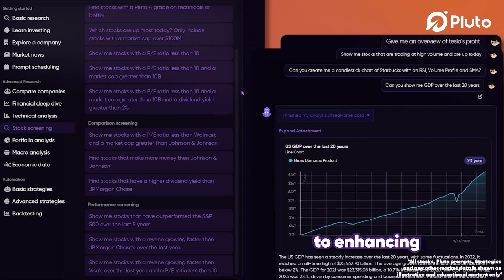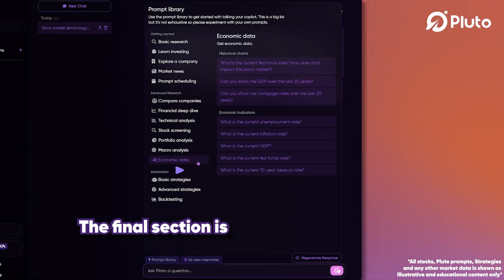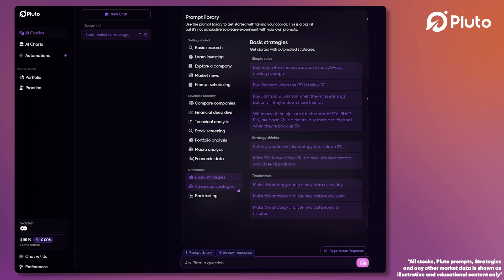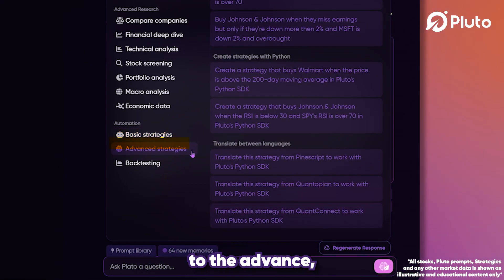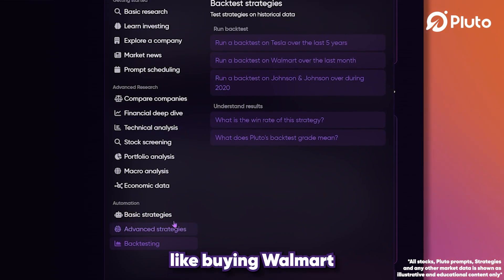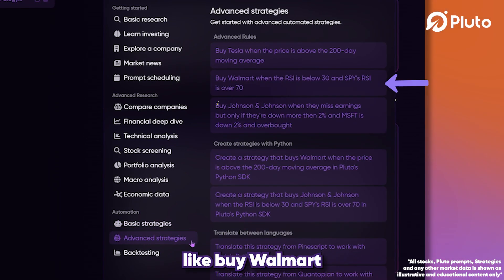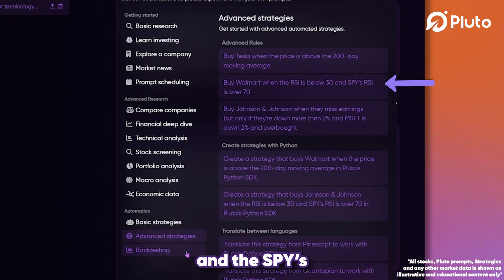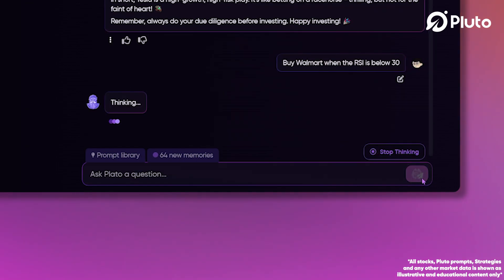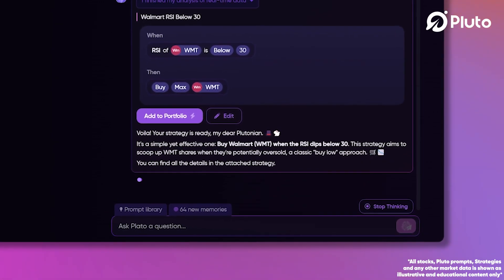This section is your key to enhancing your financial knowledge and making informed investment decisions. The final section is all about automation. Here, we'll turn the data and research into action. It covers strategies from basic to the advanced, including everything in between, like backtesting. From simple rules like buying Walmart when the RSI is below 30, to adding more conditions like buy Walmart when the RSI is below 30 and the SPY's RSI is over 70. As you study these prompts, you can see the complexity build. This is where you'll learn to automate your investing strategies and test their effectiveness over time.